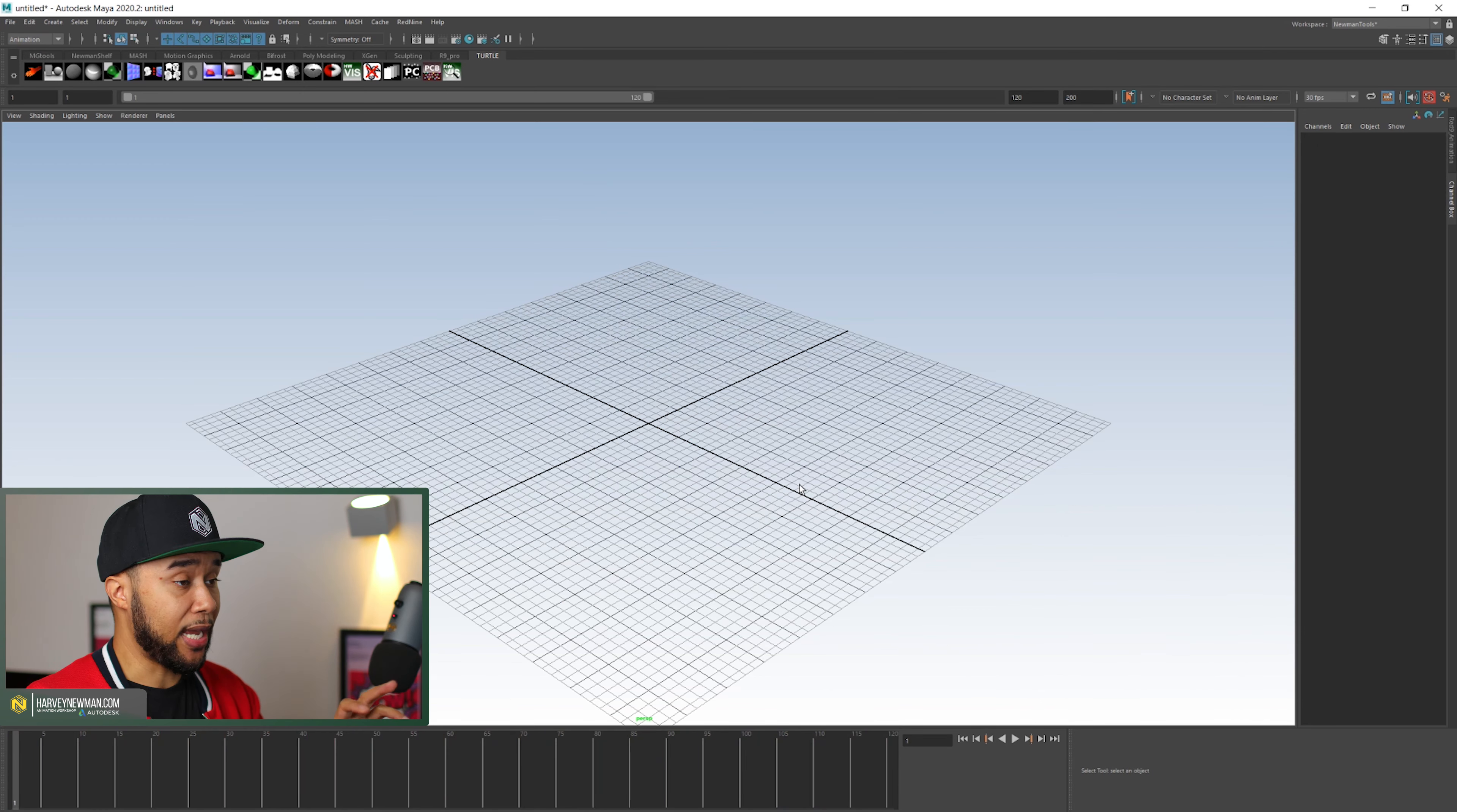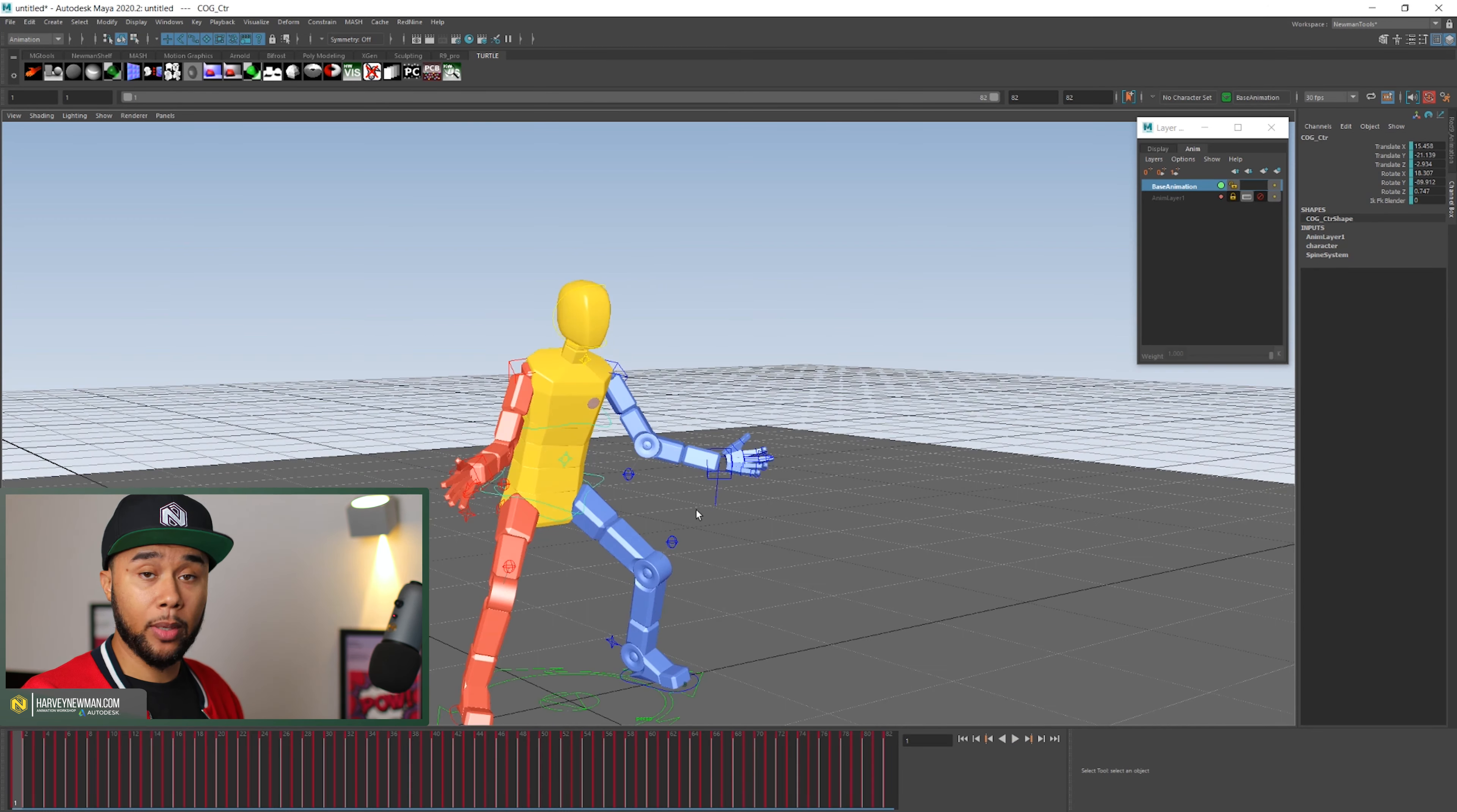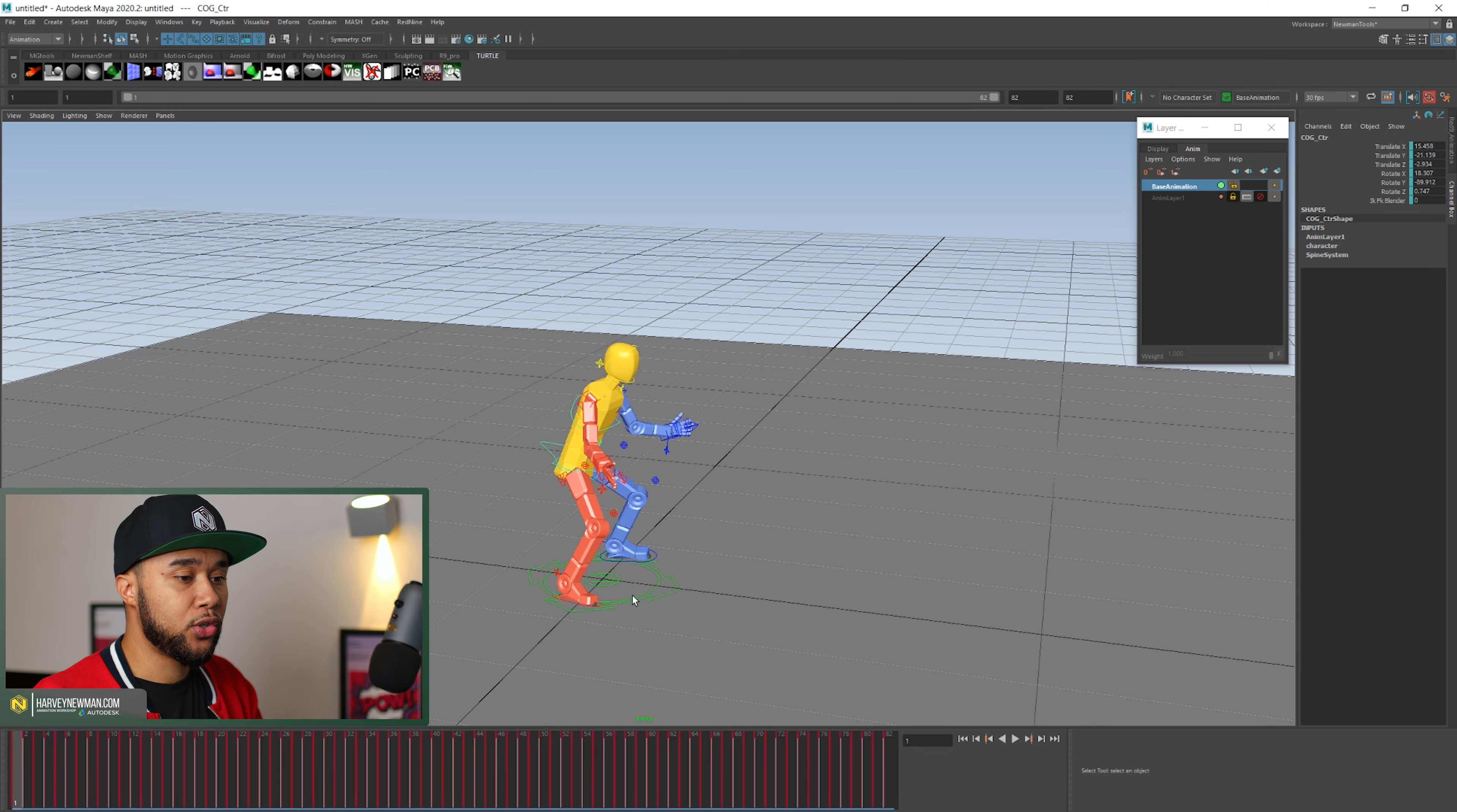So after you actually have your mocap imported and you have your character as well, things look a little bit like this. So this is a character, once again, the Red9 puppet. So thanks a lot, Red9, for allowing me to use this puppet as an example. And then you have the skeleton actually driving this motion. That motion has been brought into your rig.